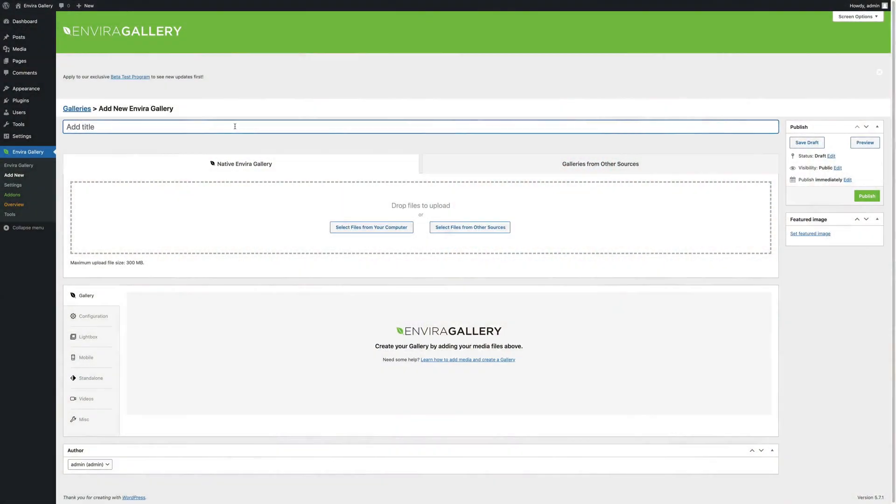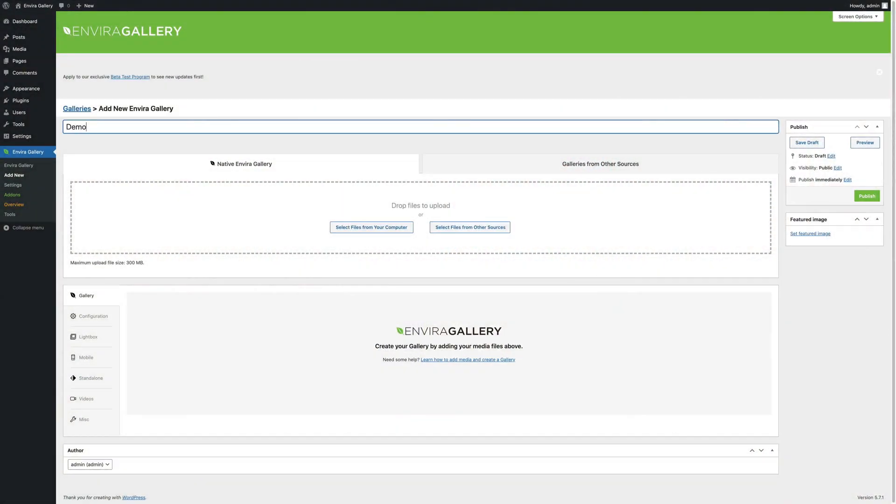After the license verification is complete, you will need to go to the Add-ons tab to install and activate the videos add-on. Once that videos add-on is activated, go to EnviroGallery and add a new video gallery. For this video, I'm just going to call this demo.